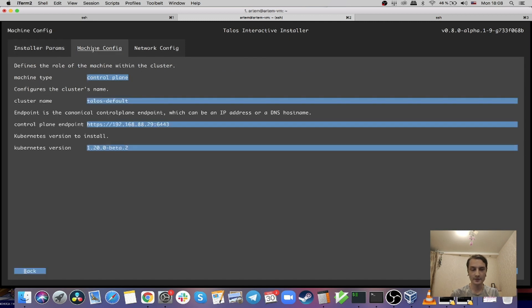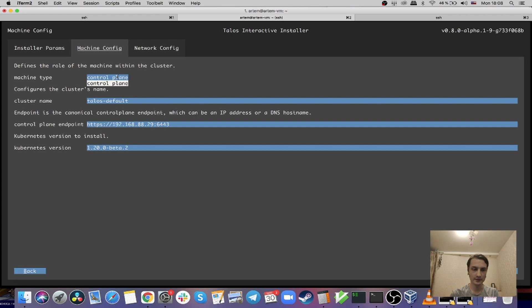Here we have the machine type tab. That's the first node — you can only choose control plane, but if you expand the cluster you should be able to pick from two different types: control plane or worker. You can also change the cluster name, control plane endpoint, and select the Kubernetes version you want to use.